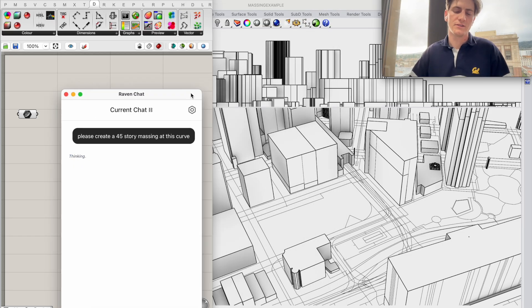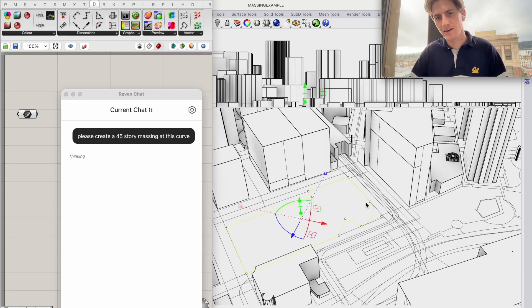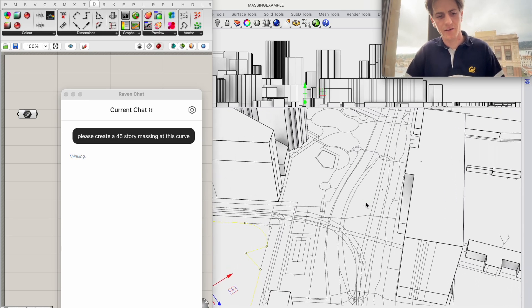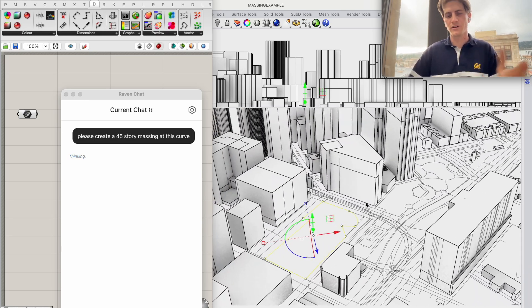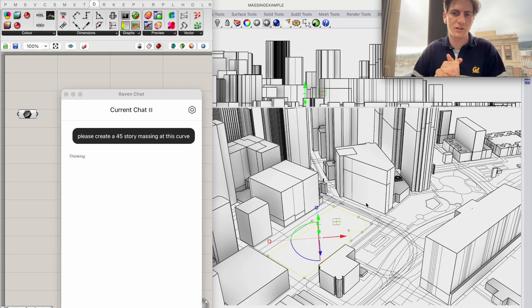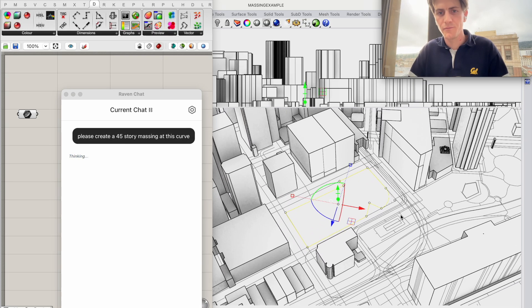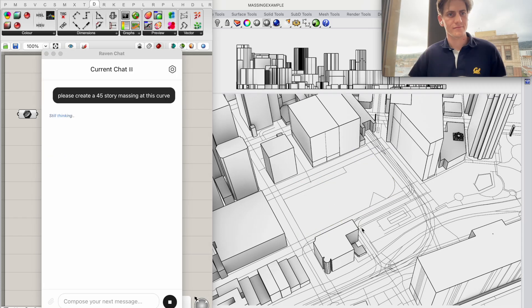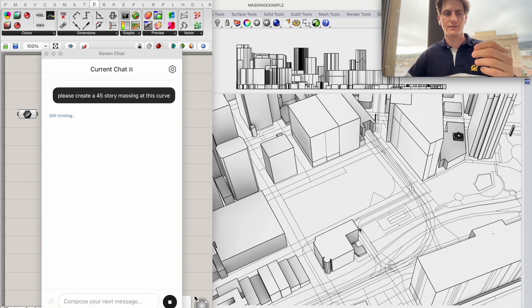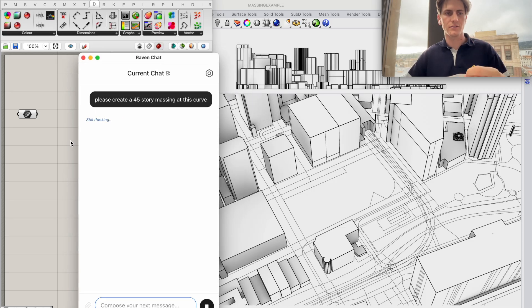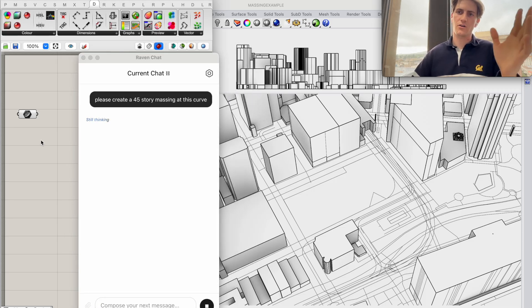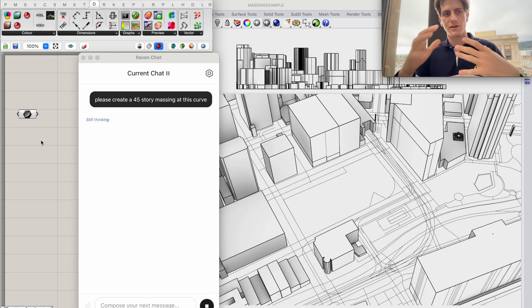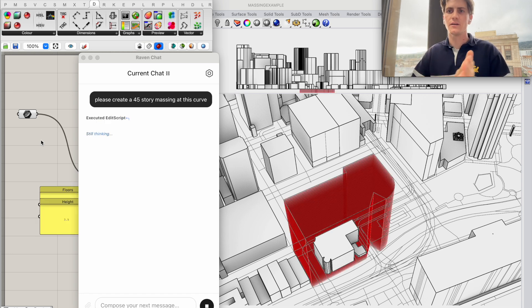And so you see it's a little bit of a funky outline I have here for my building. We're in downtown San Francisco so 45 stories is really not too crazy. It'll be a pretty large building though. As you see Raven is now creating the new script and because I have a curve already referenced on my canvas I'll be able to make connections and use that script.